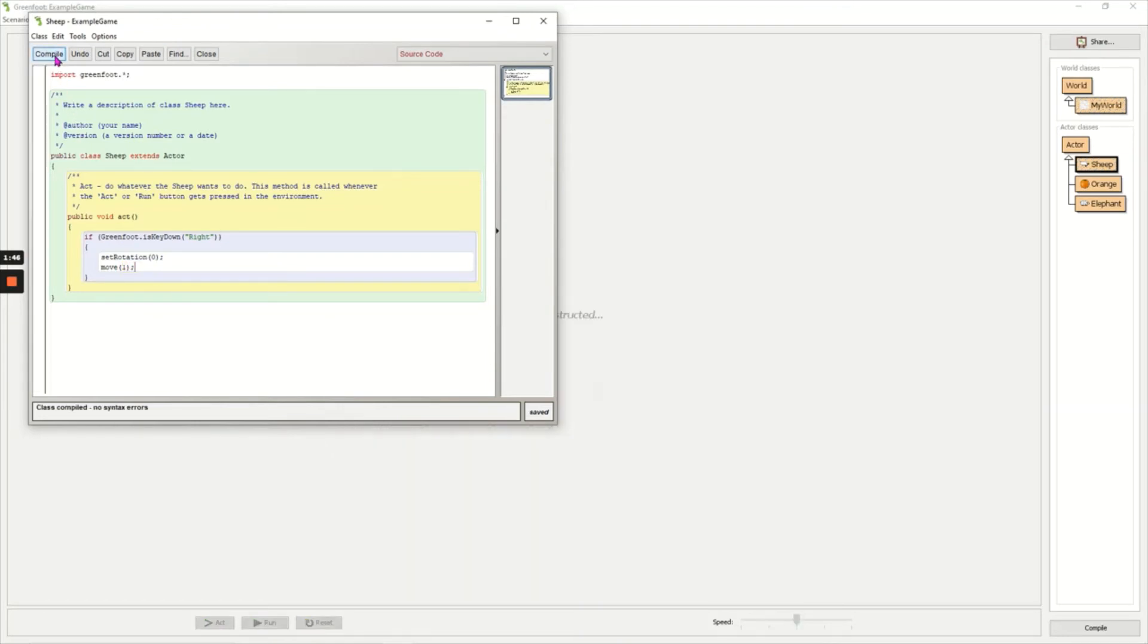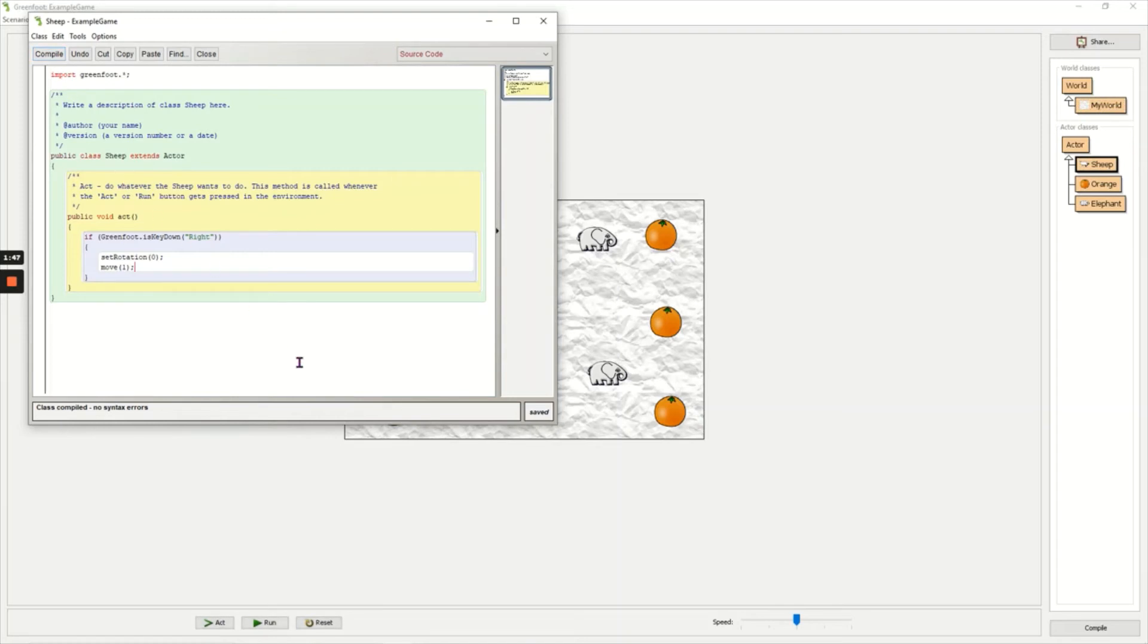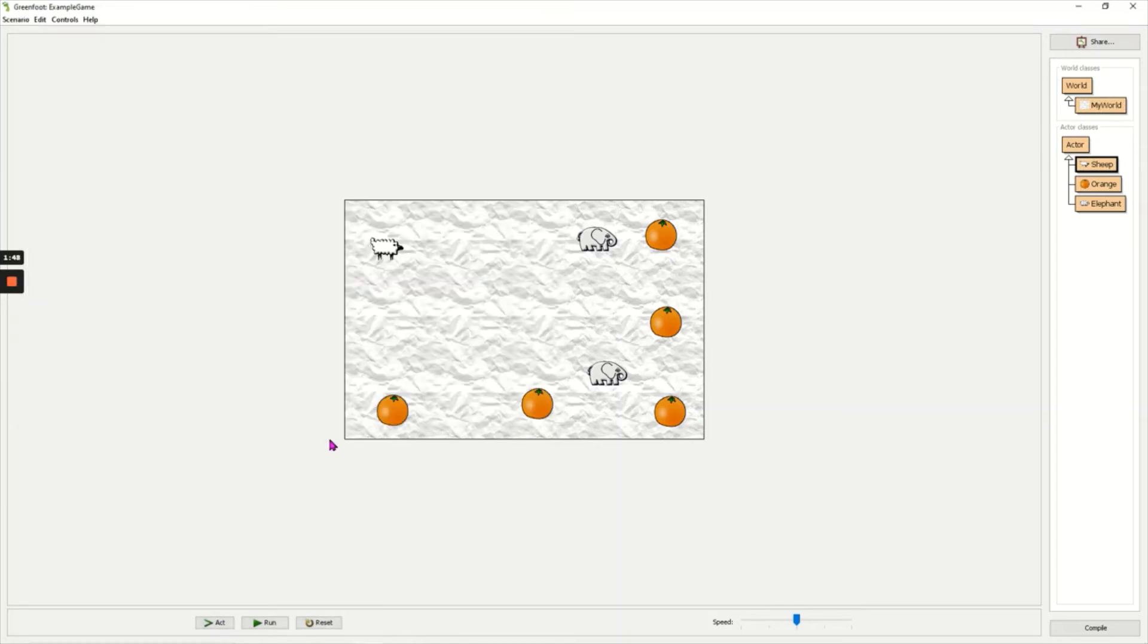And if I go back to my main window and click run, when I hold down the right key the sheep moves right.